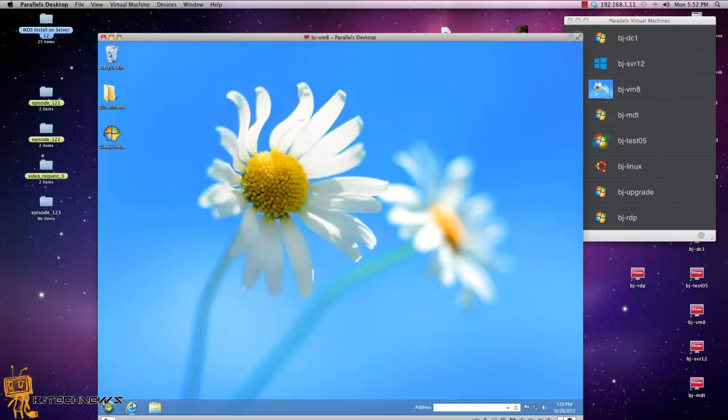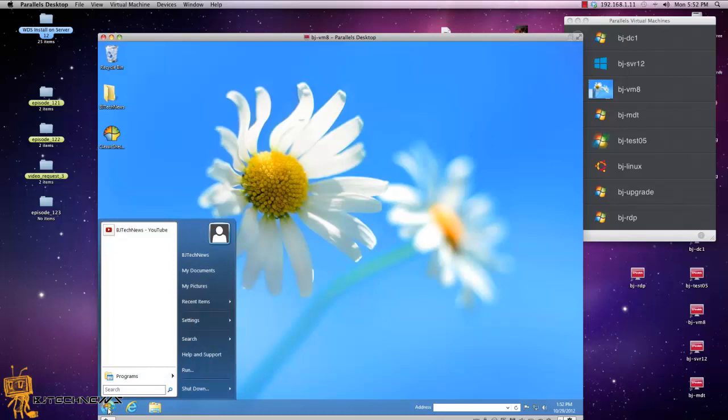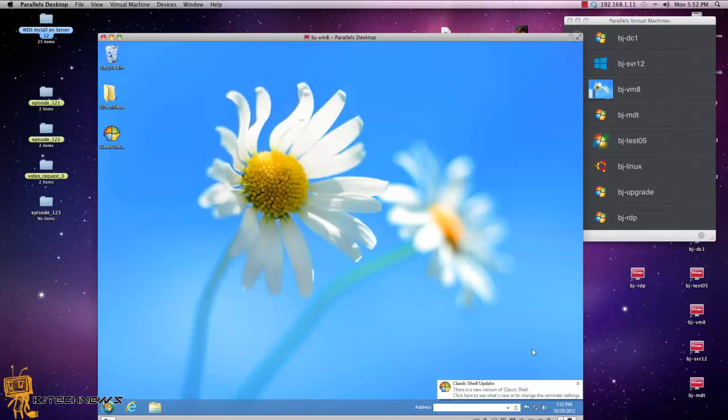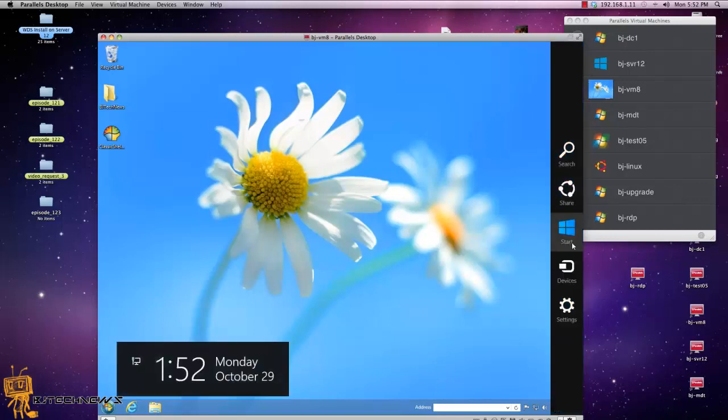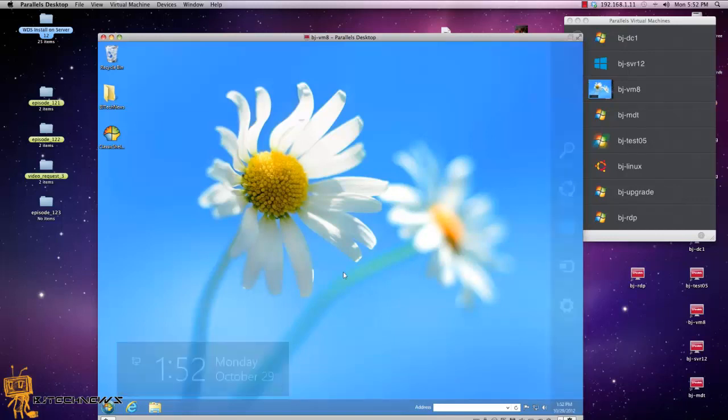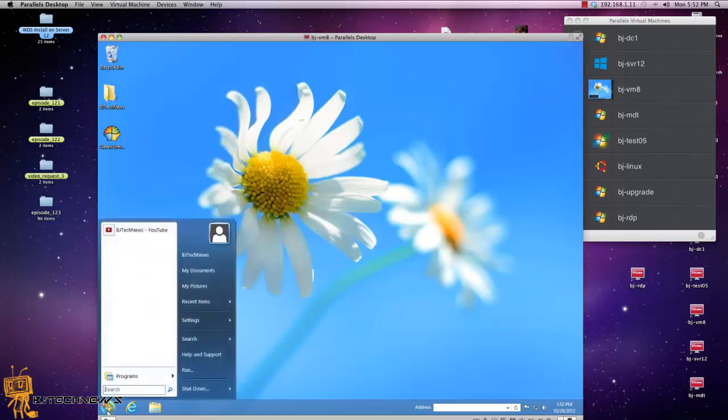the last episode I showed you how to get your start menu up, but if you go to the corner you still got that charm. You don't want that charm, you want to get rid of it and just use the start menu as your primary interface.